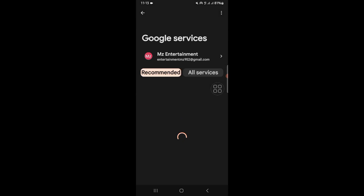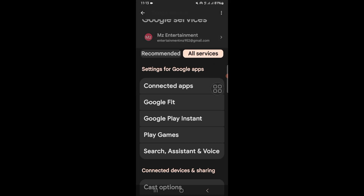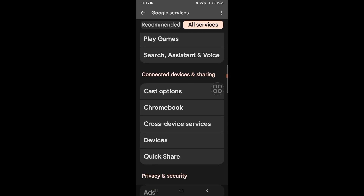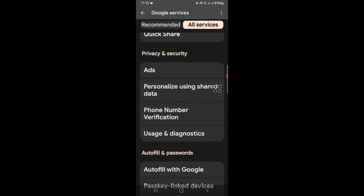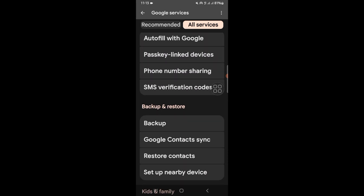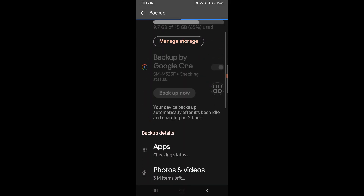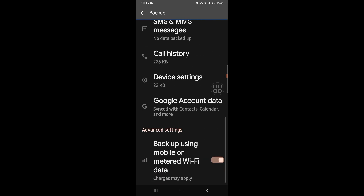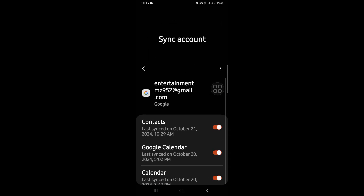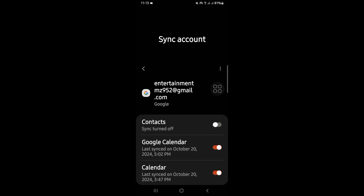Wait until it opens, then click on All Services and scroll down until you see the Backup option. Click on Backup, scroll down, and click on Google Account Data. In the Contacts section, by this way you can easily fix it.